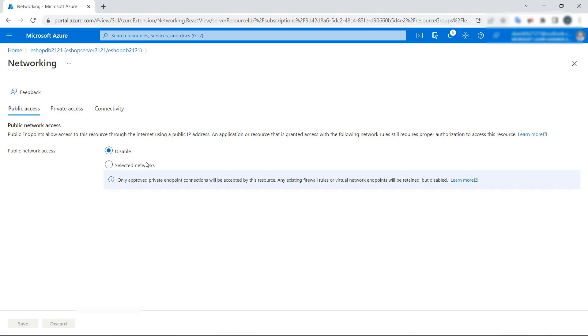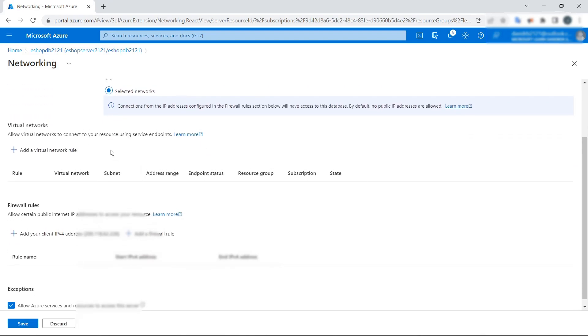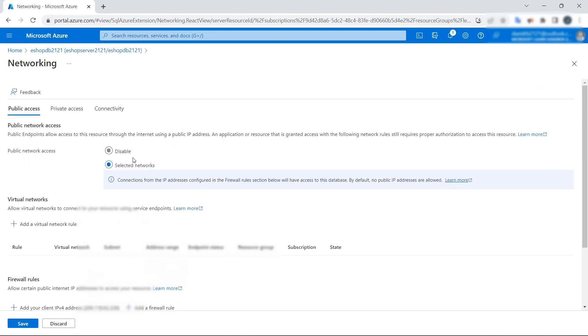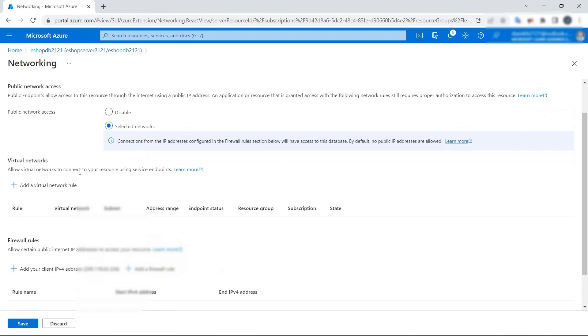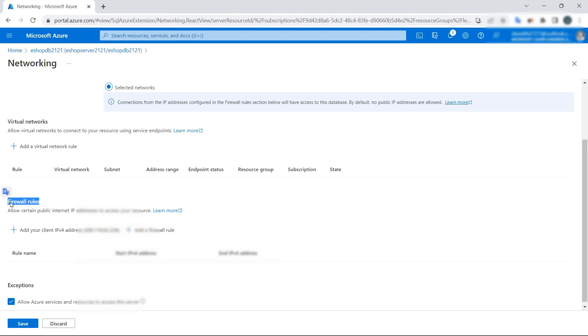We need to enable this part and define what has permission to access the database. In this case, we have two options: Virtual Networks and Firewall rules.